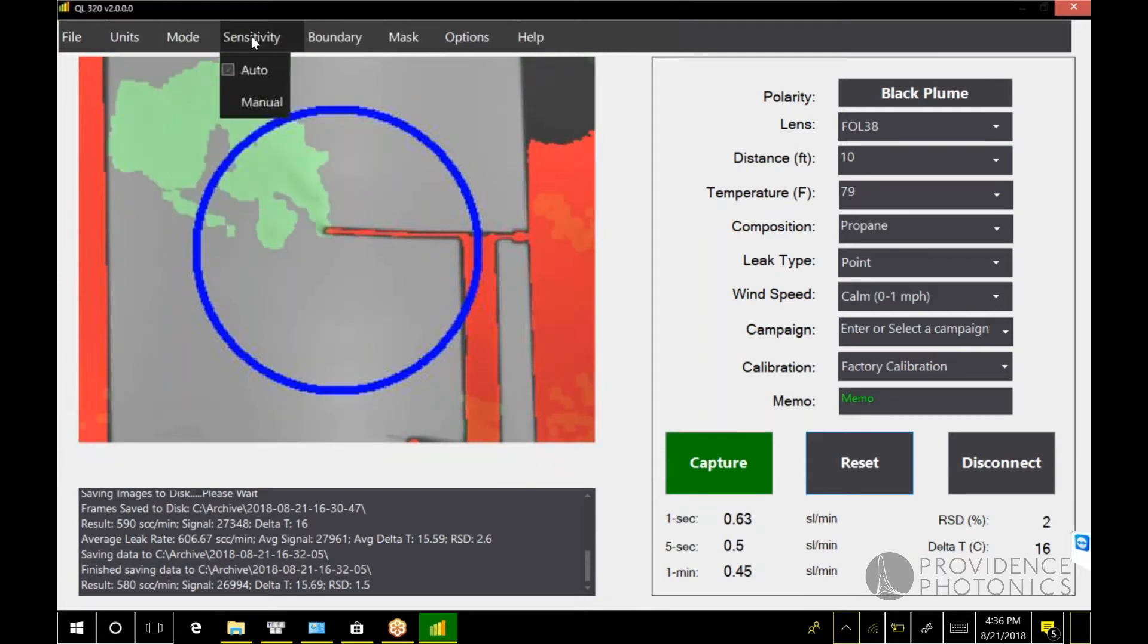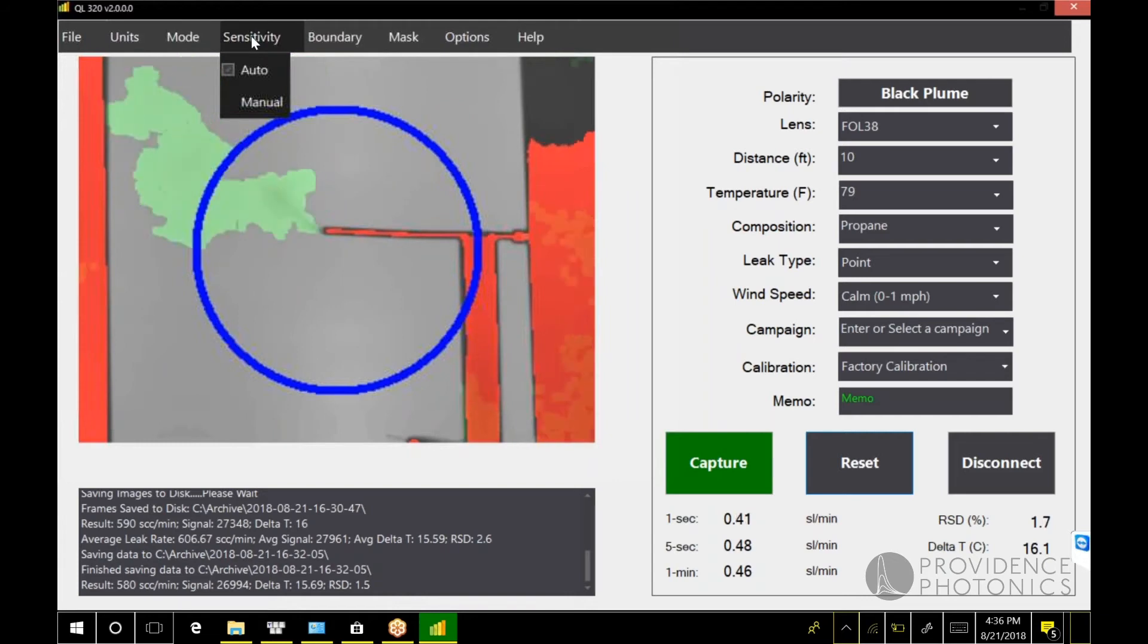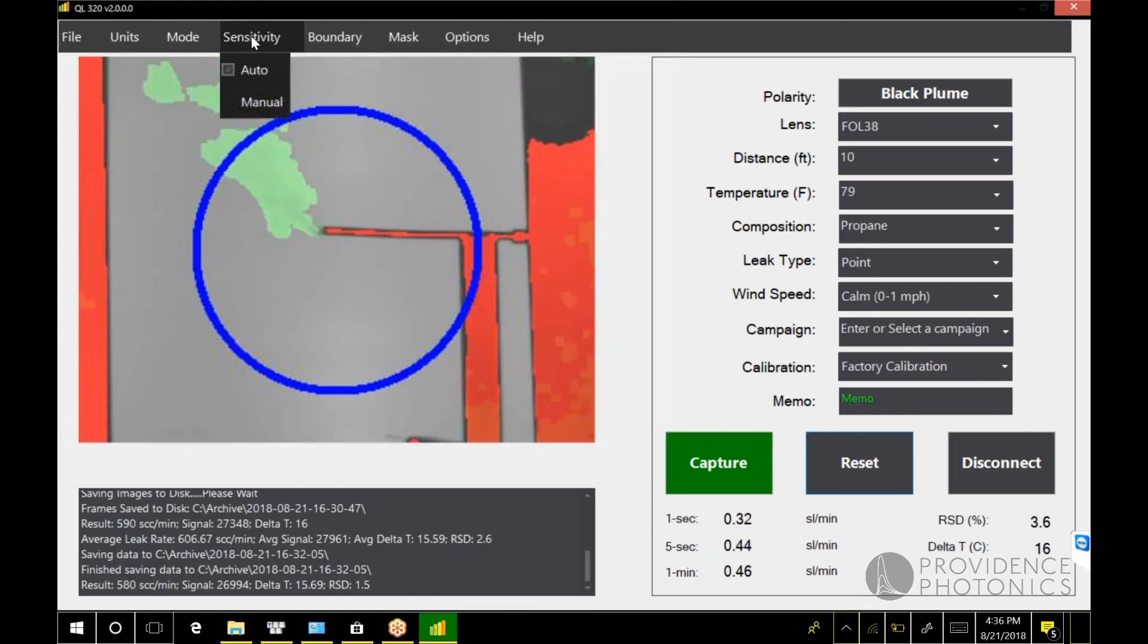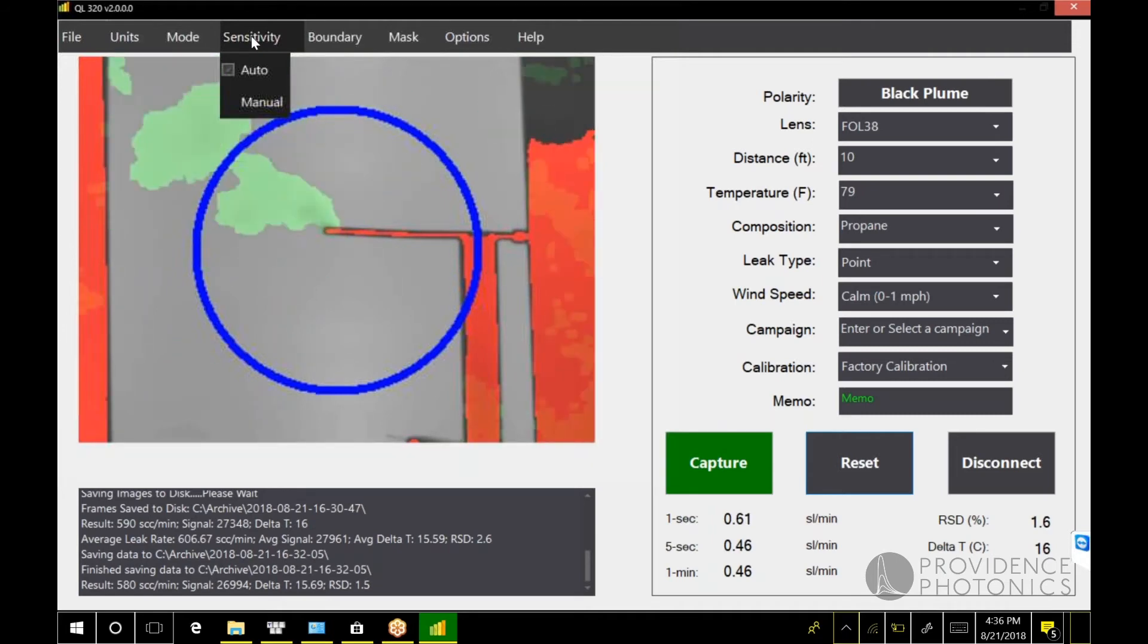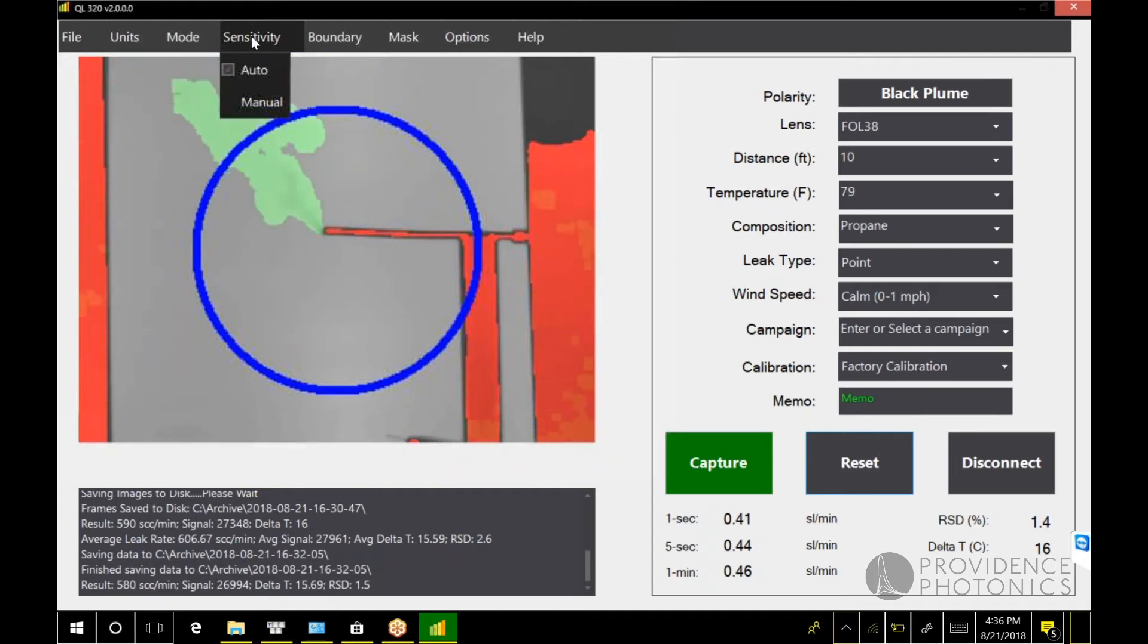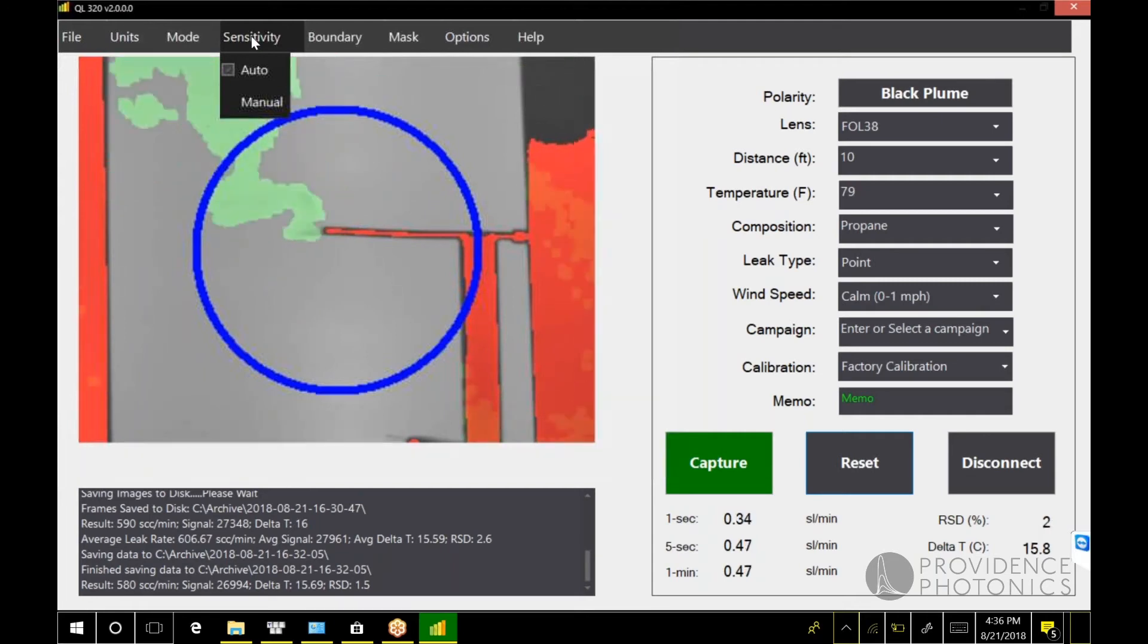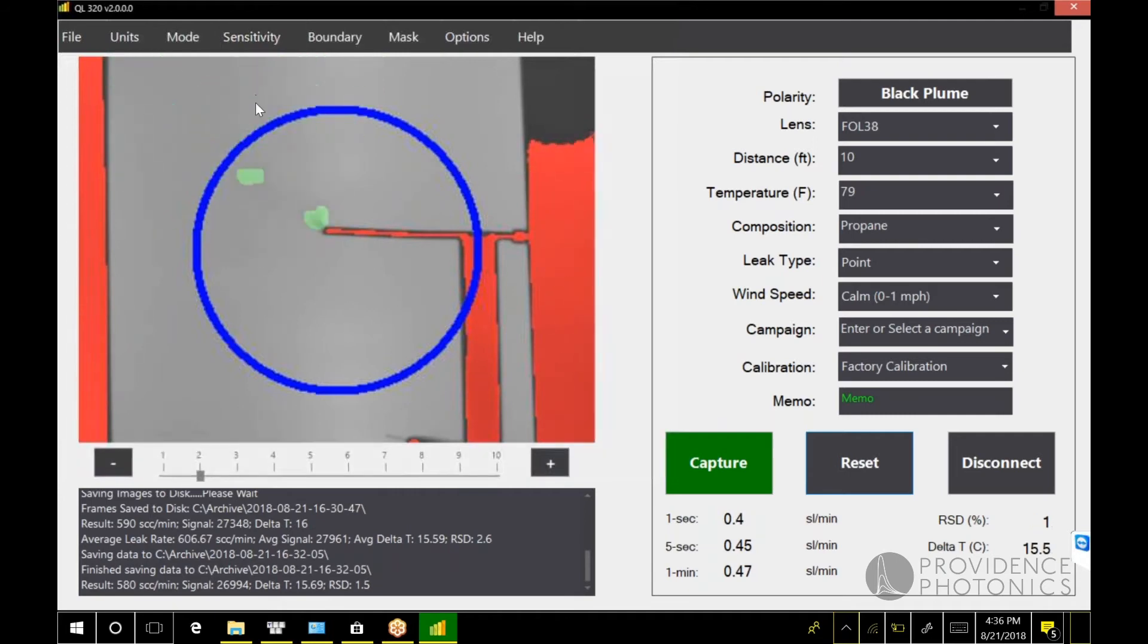One new feature of version two is a new control which gives you more options for setting the sensitivity of the plume extraction. Right now we're running in auto mode where the QL 320 algorithm is determining what threshold to apply to separate the plume from the background. But if you run into a situation in the field where either you're not getting all the plume extracted or maybe you're getting too much, you have too much noise in there, you have the option to switch to manual sensitivity mode.